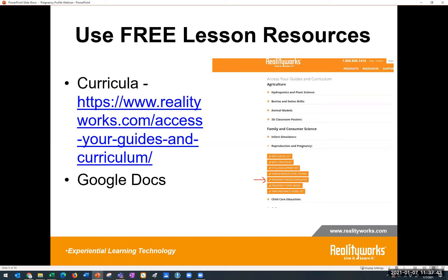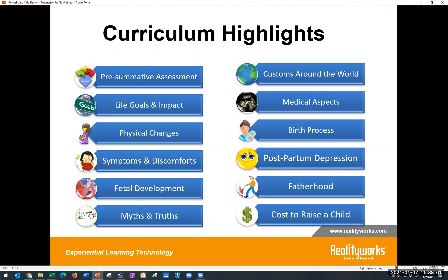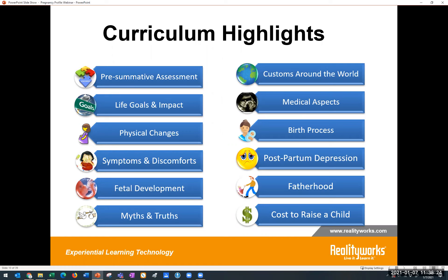Right underneath that, you'll see a link on that page to Google Docs. There's a zip file that includes all the handouts, the assessments, and the activities — all ready to be used easily in Google Docs. There are 12 lessons in the Understanding Pregnancy curriculum that come with the simulator. If you taught the entire curriculum, you could do anywhere from 19 to 27 hours of teaching time, depending on how deep you go. Each lesson includes ready-to-use plans with facilitator instructions, slide presentations, pre and post assessments including answer keys, handouts, and student activities.